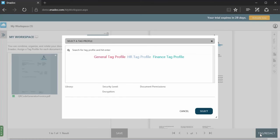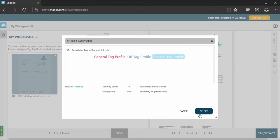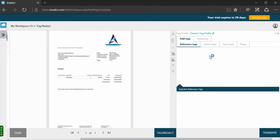Tag profiles are sets of tags related to a type of document. Select a tag profile relevant to your document and click Select. In the Add Tags section, you can incorporate different tags to your documents.